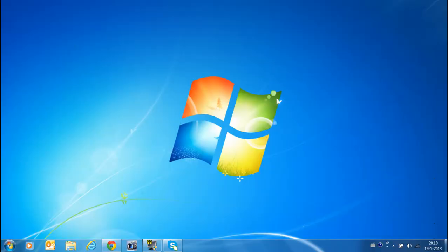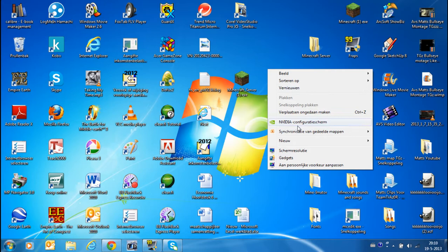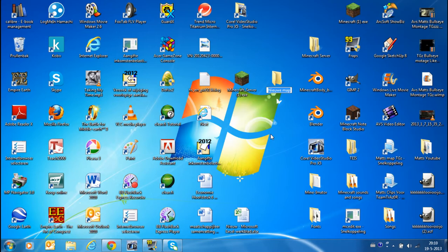Then we can close this. Then you have here the minecraft_server.exe. Then you may want to make a new folder. Then you can call it whatever you want, that's not necessary.